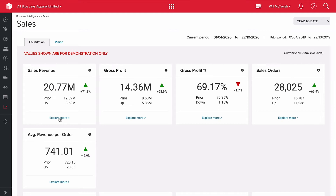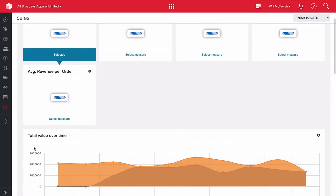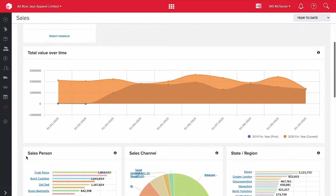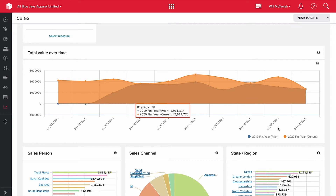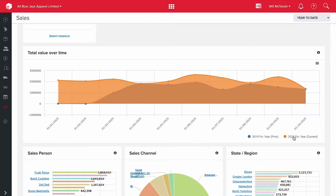If I hit explore more now, it drills me down into the sales revenue and all the metrics that make it up. We've got all these charts and tables — this is our total revenue over time. This is looking at the 2020 financial year, that orange chart at the front. If I uncheck that, you can see the 2019 financial year. Very easy to compare revenue totals year on year.